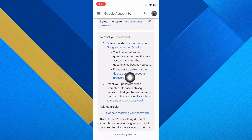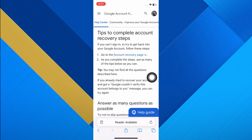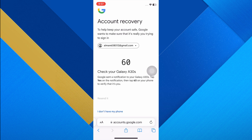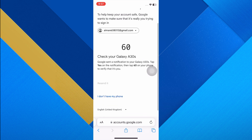Here you will find some instructions. Tap on 'Tips to complete account recovery steps' to get more detailed guidance. Next, tap on the account recovery page link. You will be prompted to enter your email address — type in your Gmail address and tap Next.